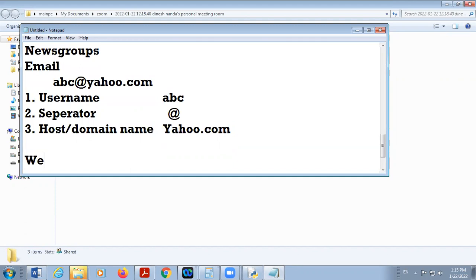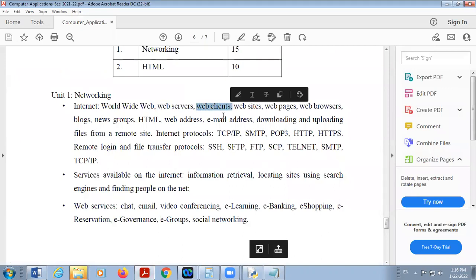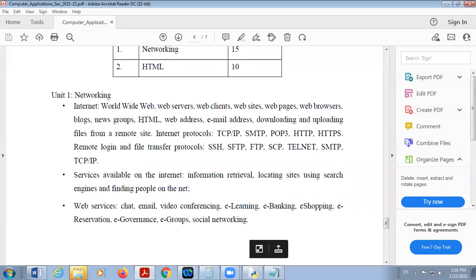So here we discussed the following terms: World Wide Web, web server, web client, website, web page, web browser, blog, and newsgroup. There are some more terms: internet, web address, email address, downloading and uploading files, and internet protocols.